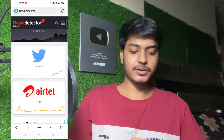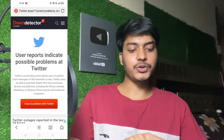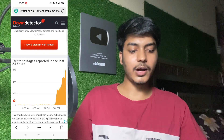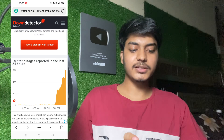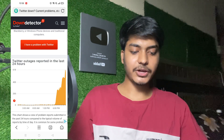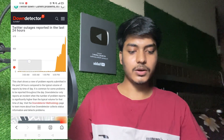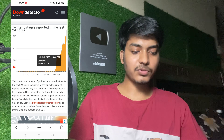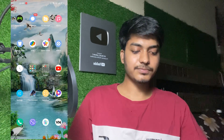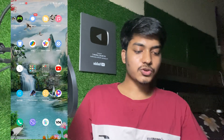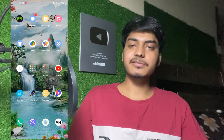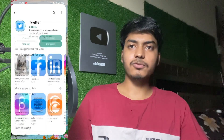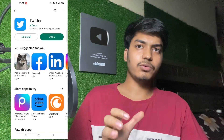You will see that right now the Twitter graph has been going up, which means the Twitter server has been down. Twitter outage reports in the last 24 hours confirm that the Twitter server is almost down. These are all the processes you have to follow as I've told you.